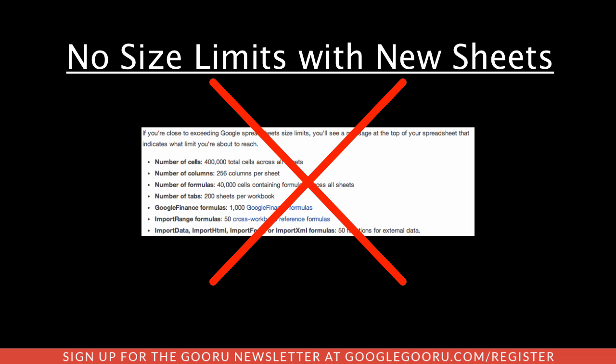After touching on those first major additions, I want to show you how you can opt in to the new Google Sheets.